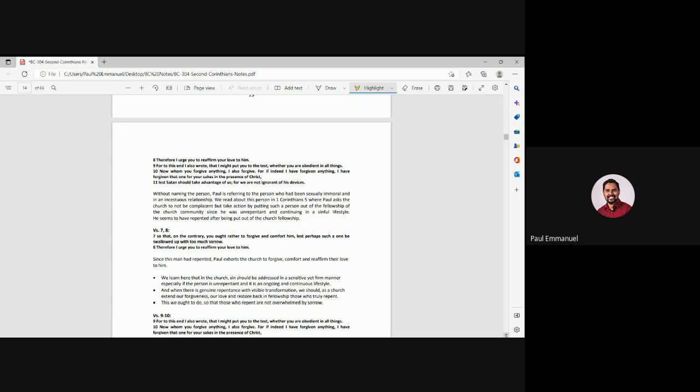Why does he always say that every week? So I had to address that problem. So there will be times, in the church, in the small group or the ministry that we're leading, we will have to address problems, but we do it in a sensitive and stern manner. Right. When there is genuine repentance, you will see a visible transformation. The church extended forgiveness and this person, was brought back into fellowship. Right now. It's not mentioned. Who is this person?